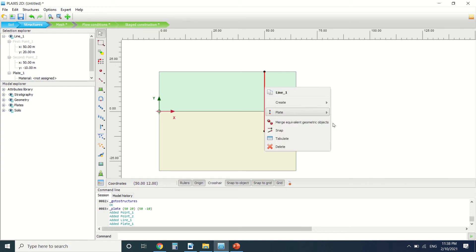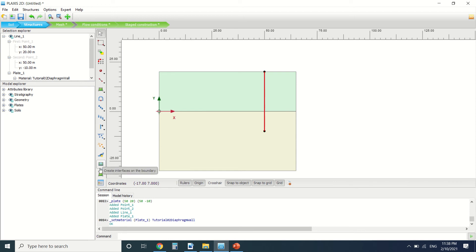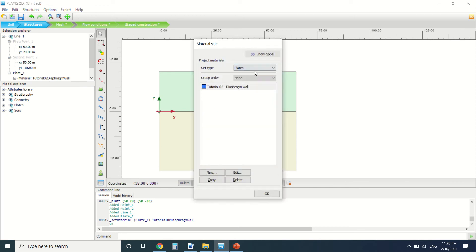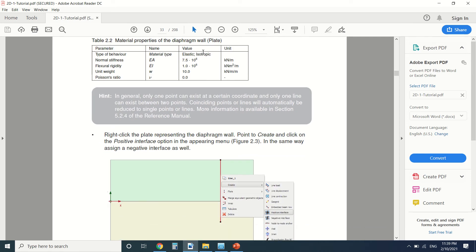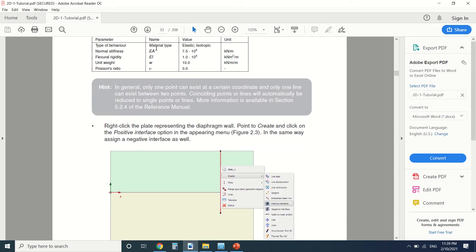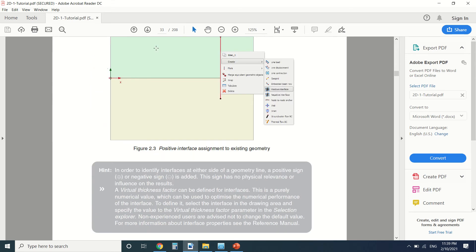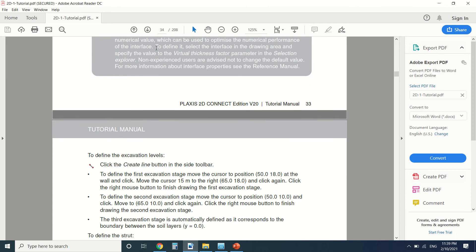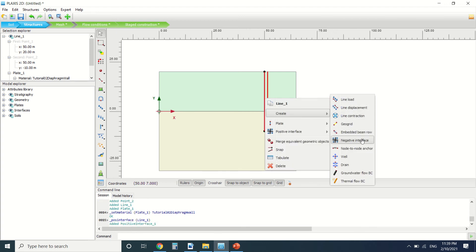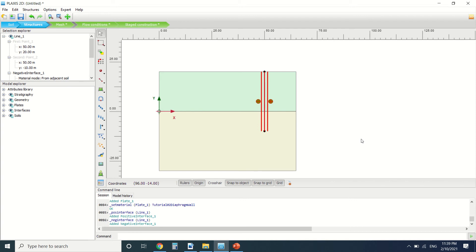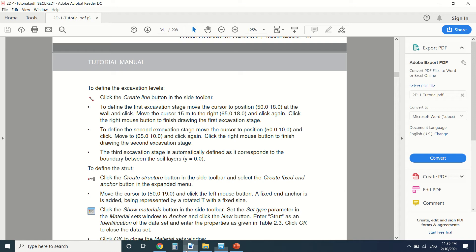I'm going to assign the diaphragm wall material to it. I've already created the soil, the walls, and the struts to save some time — you can find the properties here. Now I'm going to create both a positive and a negative interface on the wall.